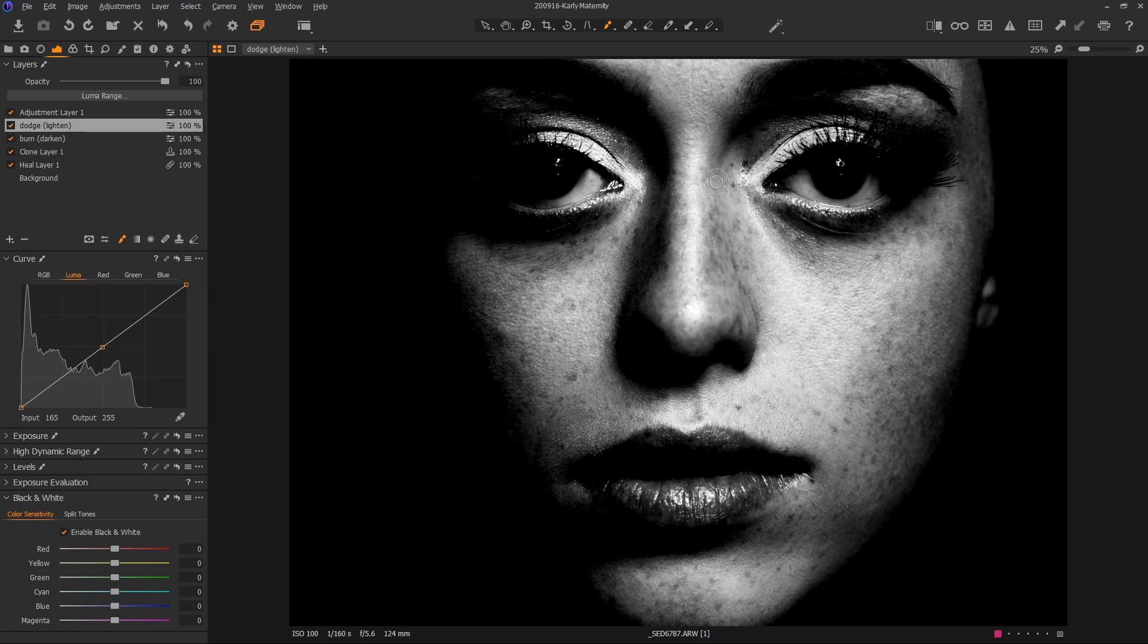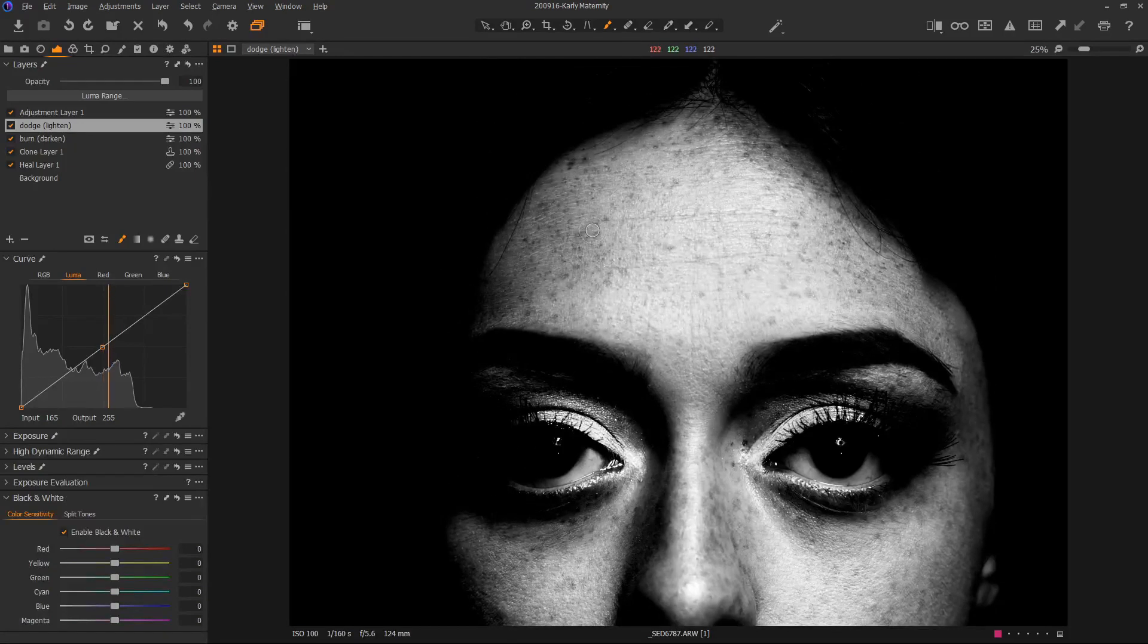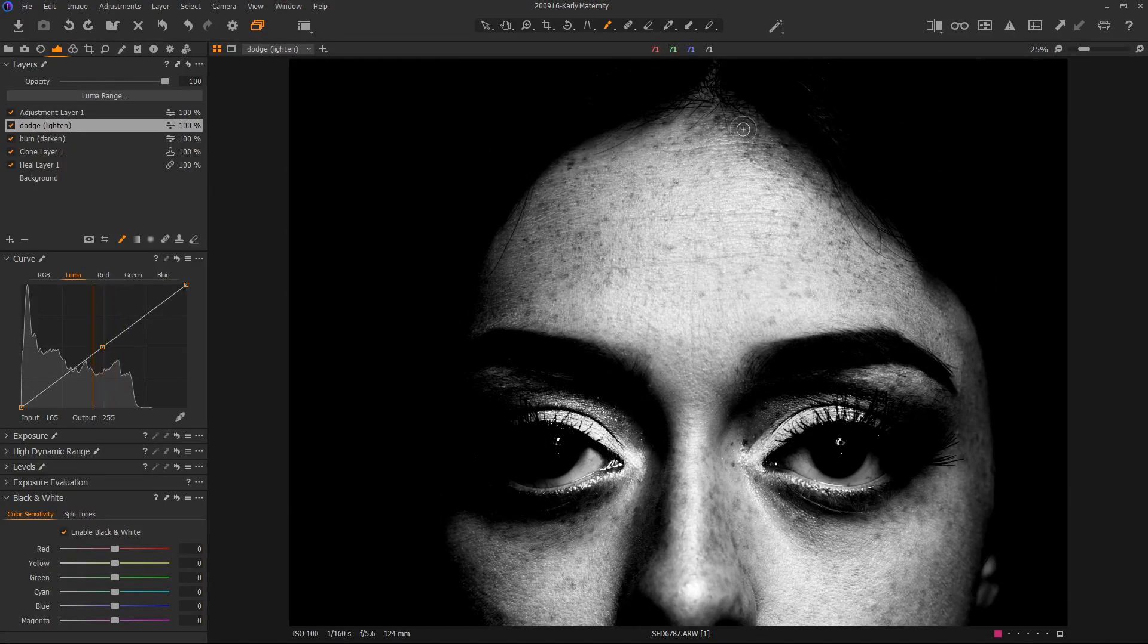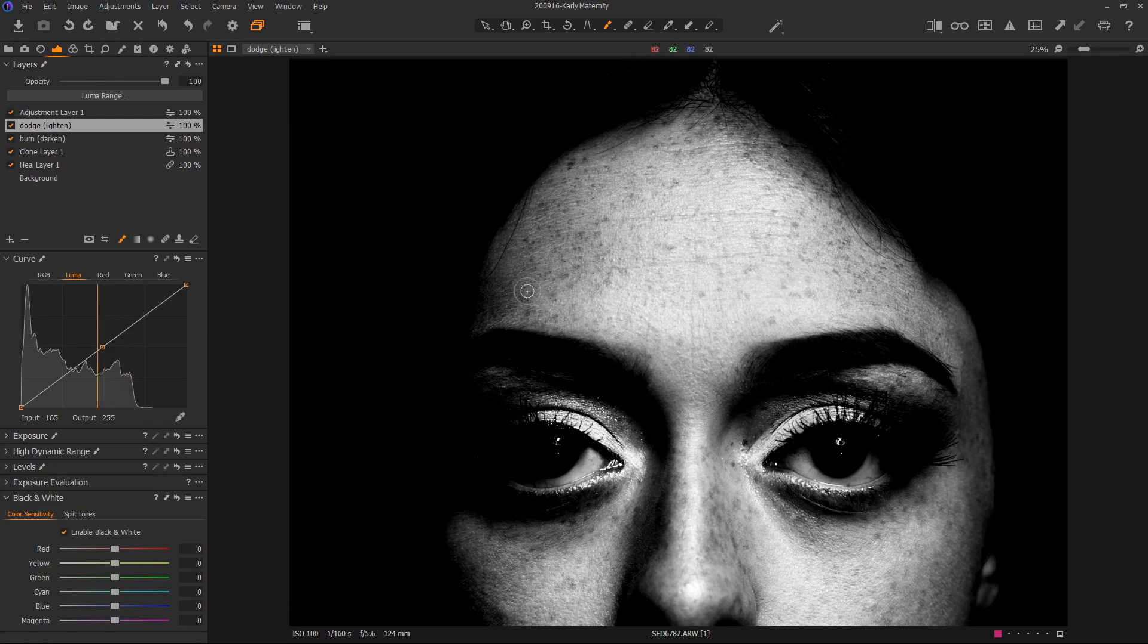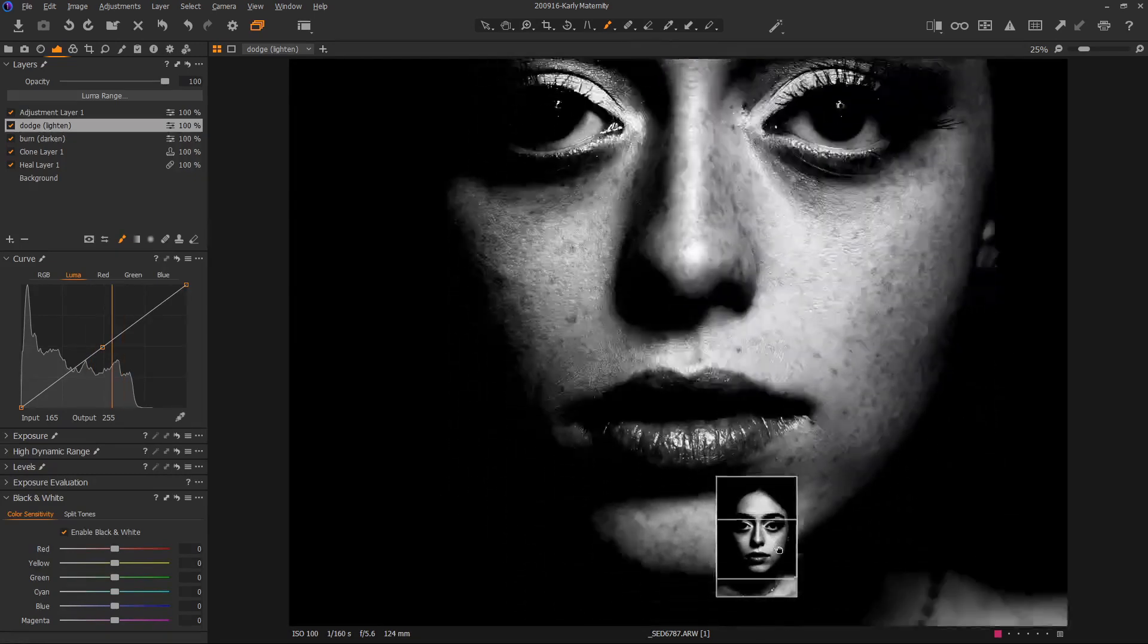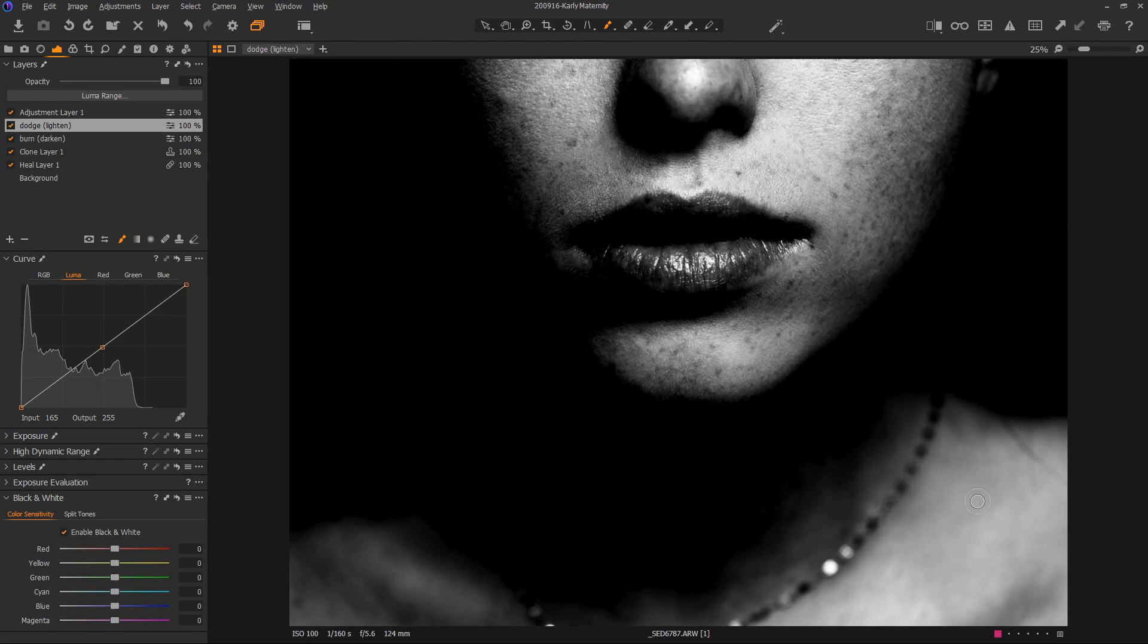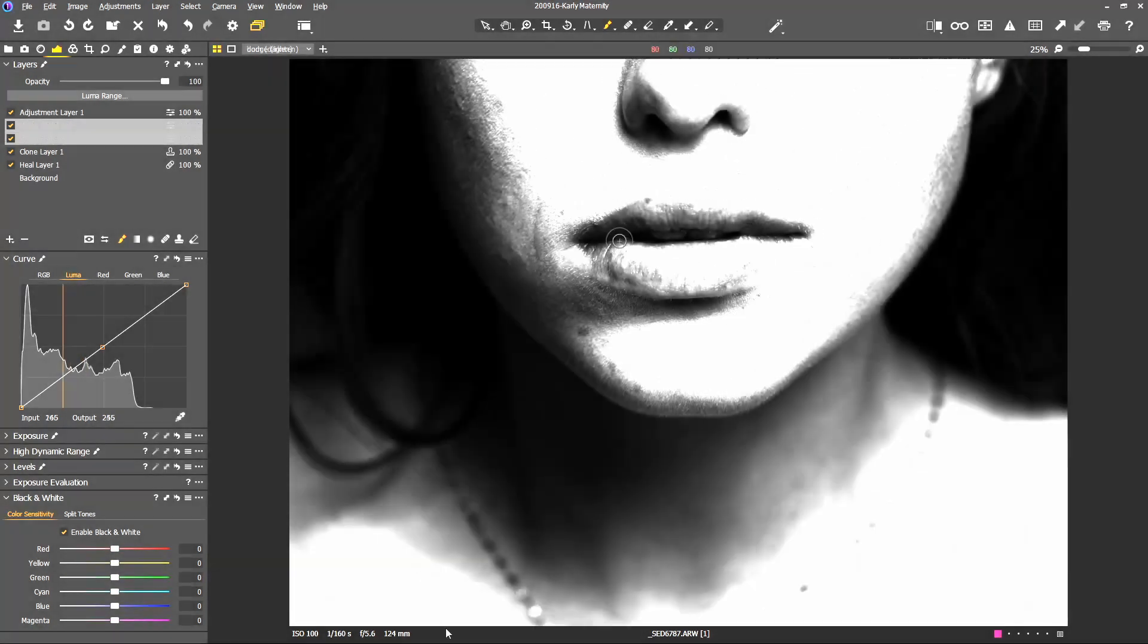When I mentioned last time that a pimple is something you could or may choose not to remove using the healing tool, this is the way you would remove it. You would simply find the brightest part of the pimple and darken it, find the darkest part of the pimple and lighten it. Then remove the red and you'd be able to get rid of that pimple. We are almost done here. This is a pretty quick technique.